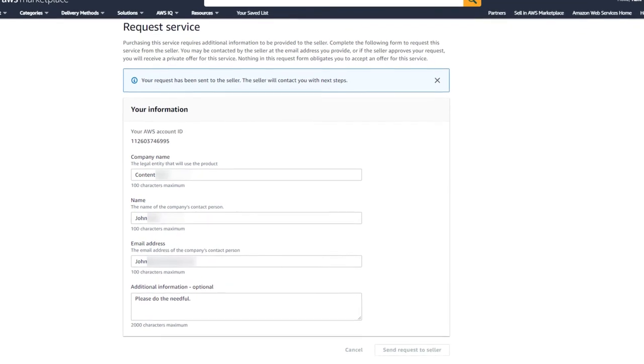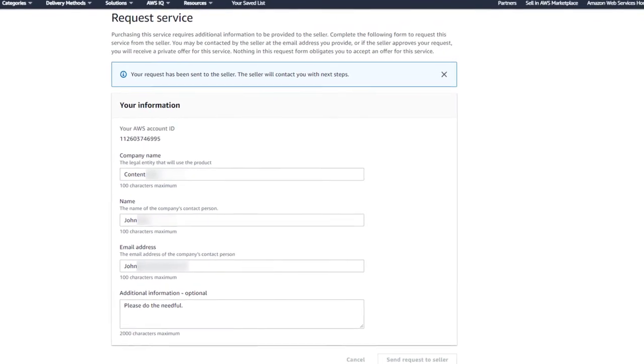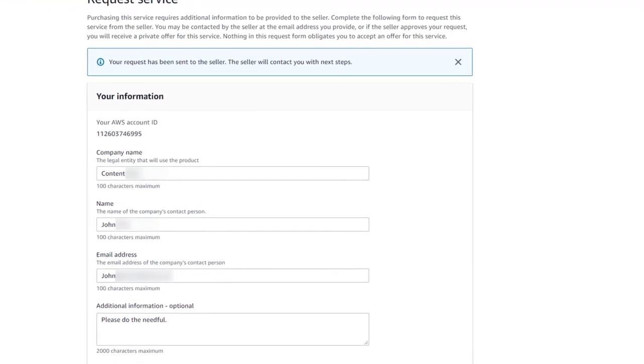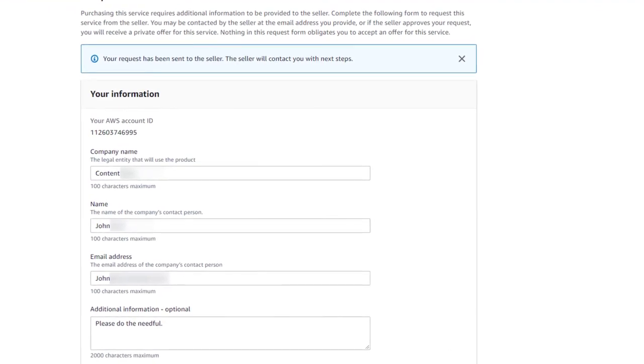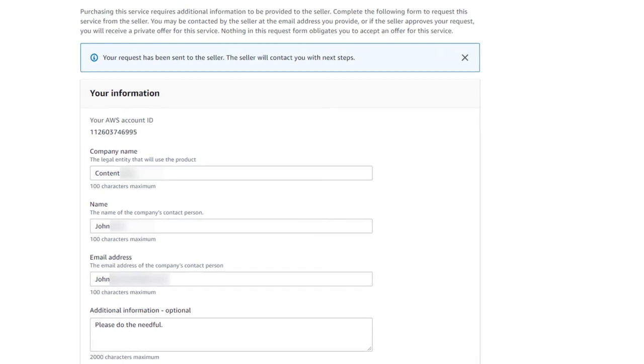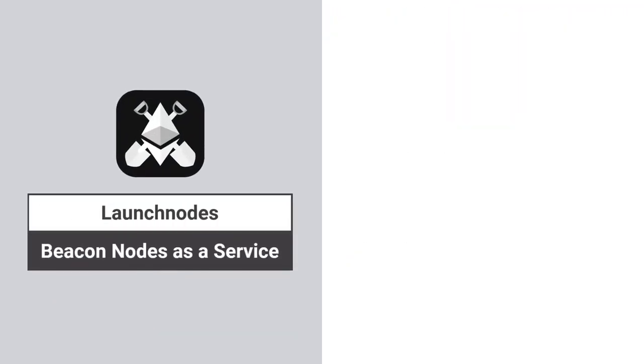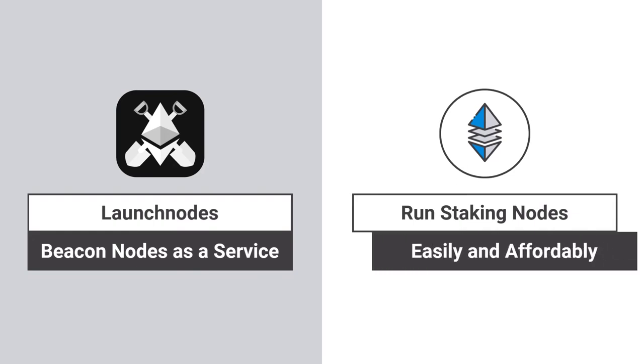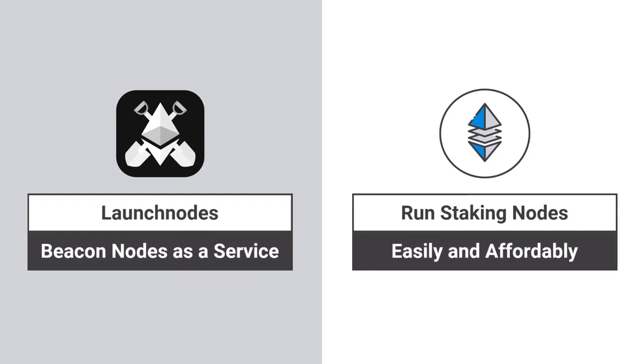Once done, our engineering team will get in touch with you to get your nodes connected. With these simple steps, you can begin using LaunchNode's Beacon Nodes as a Service and run your staking nodes easily and affordably.